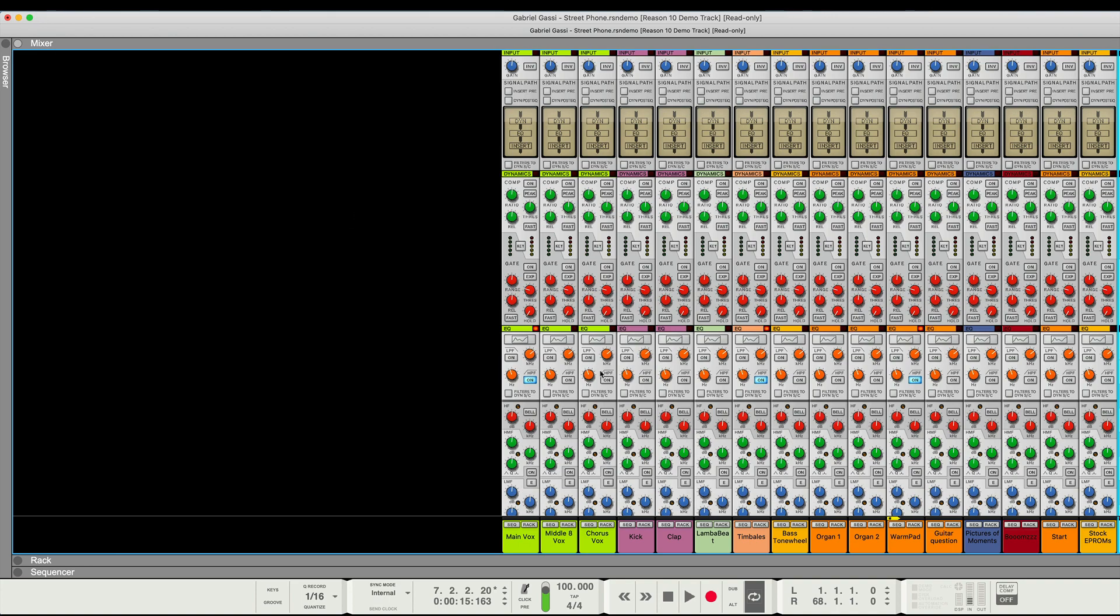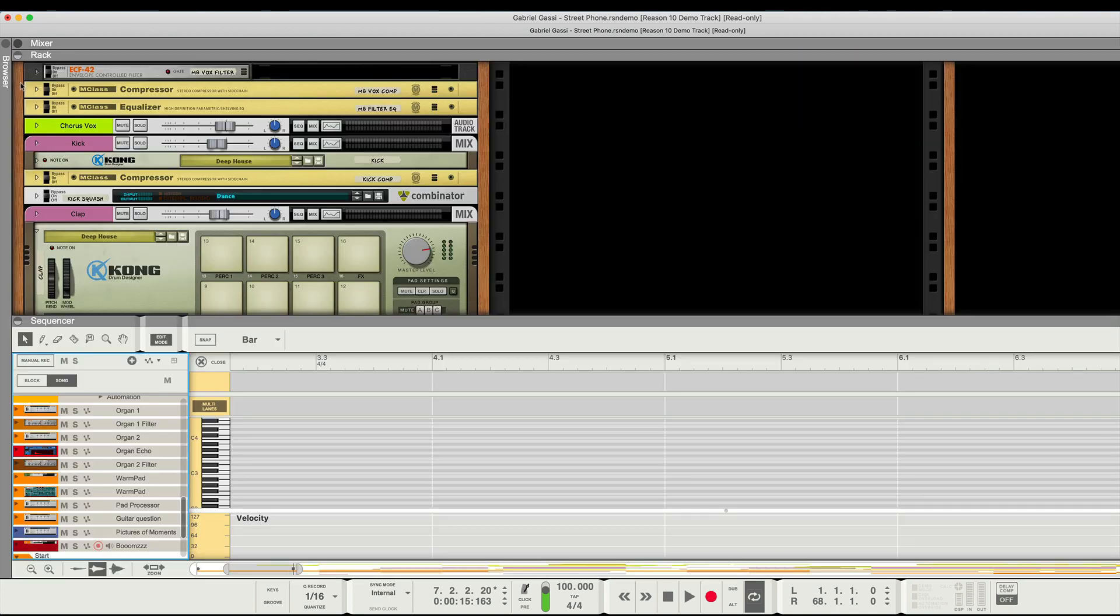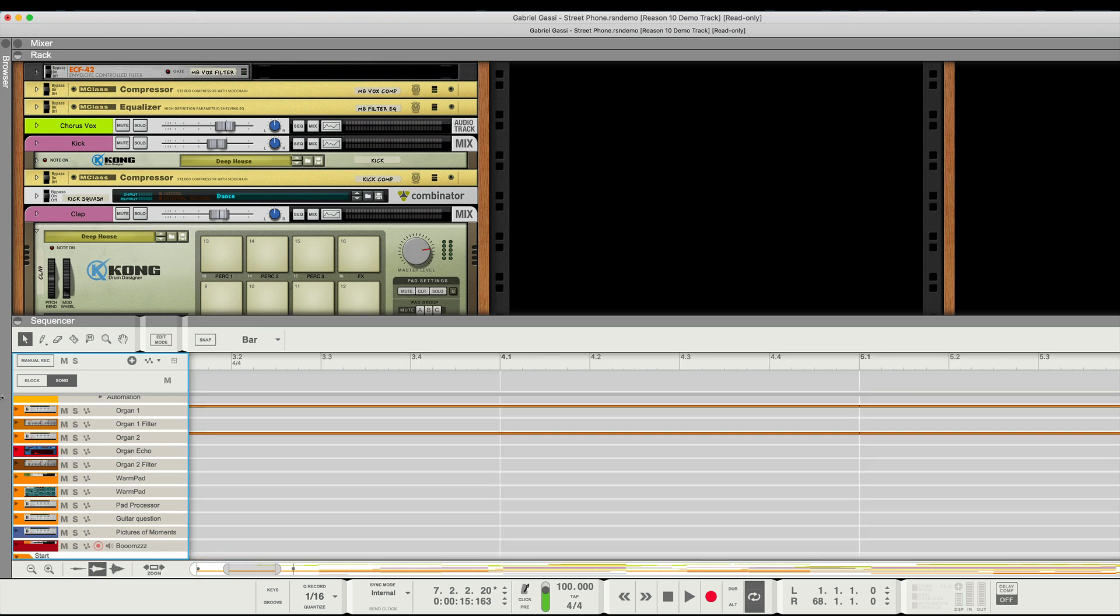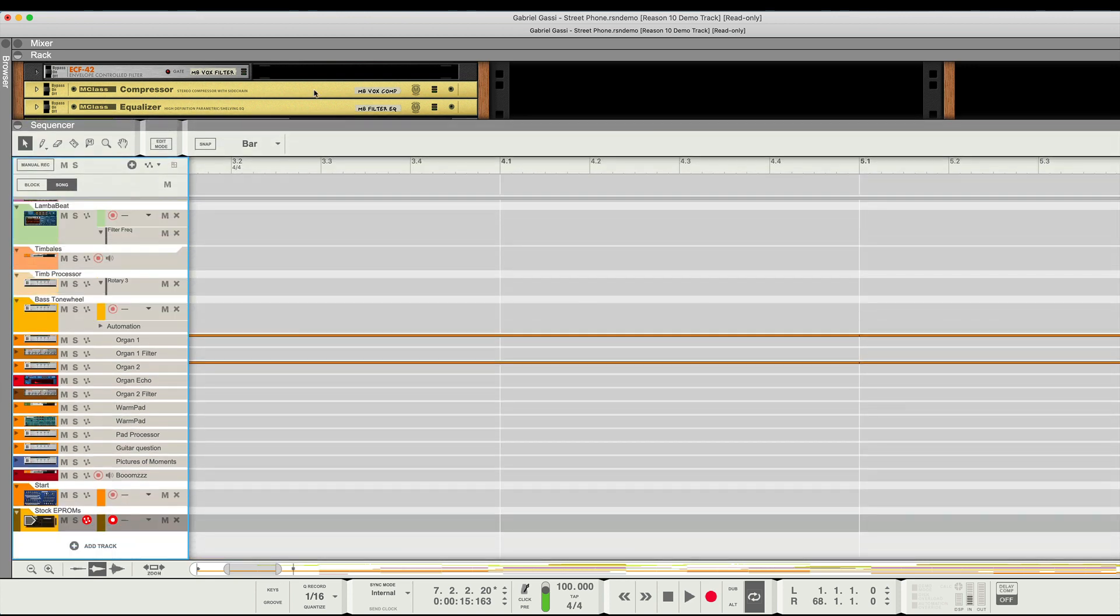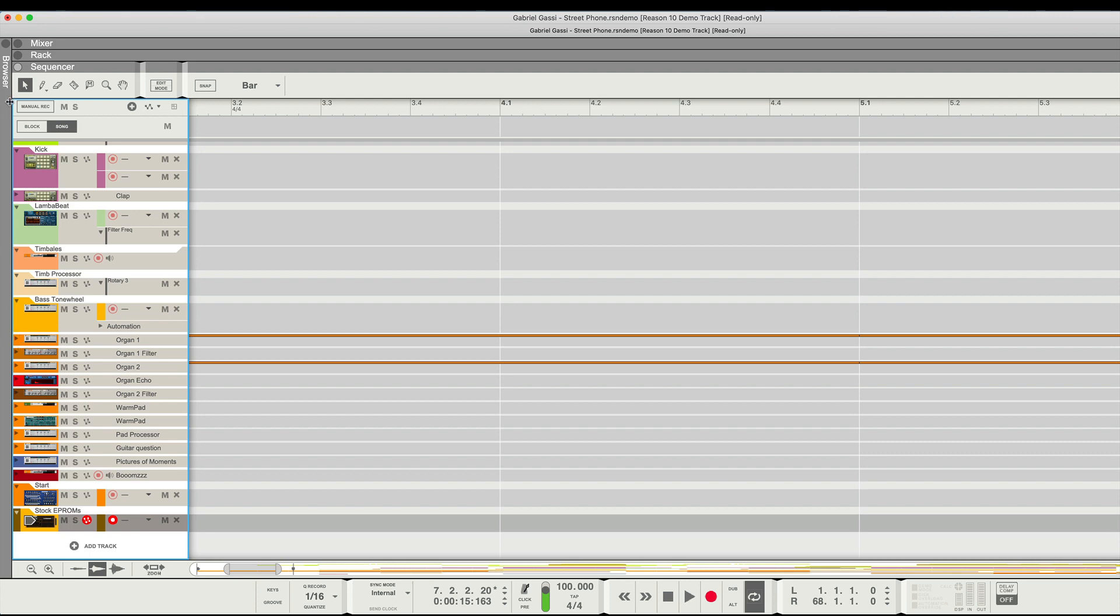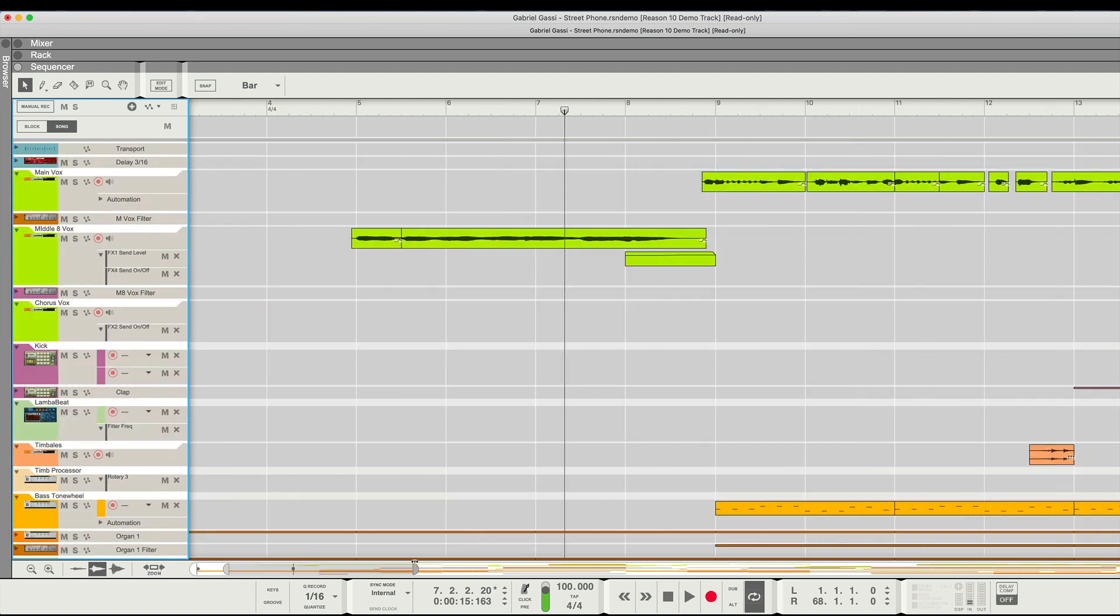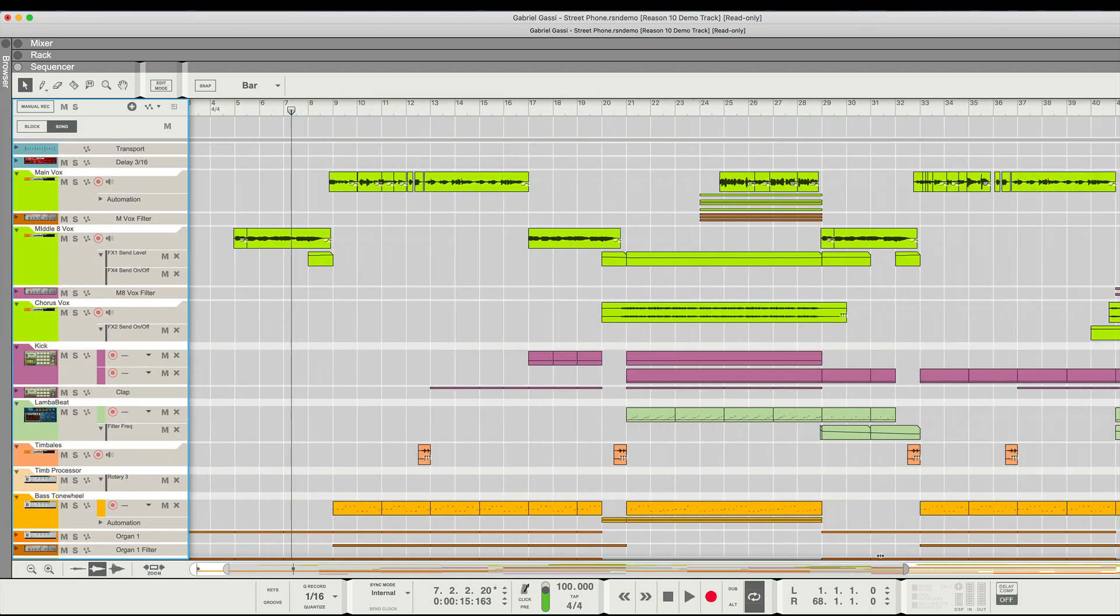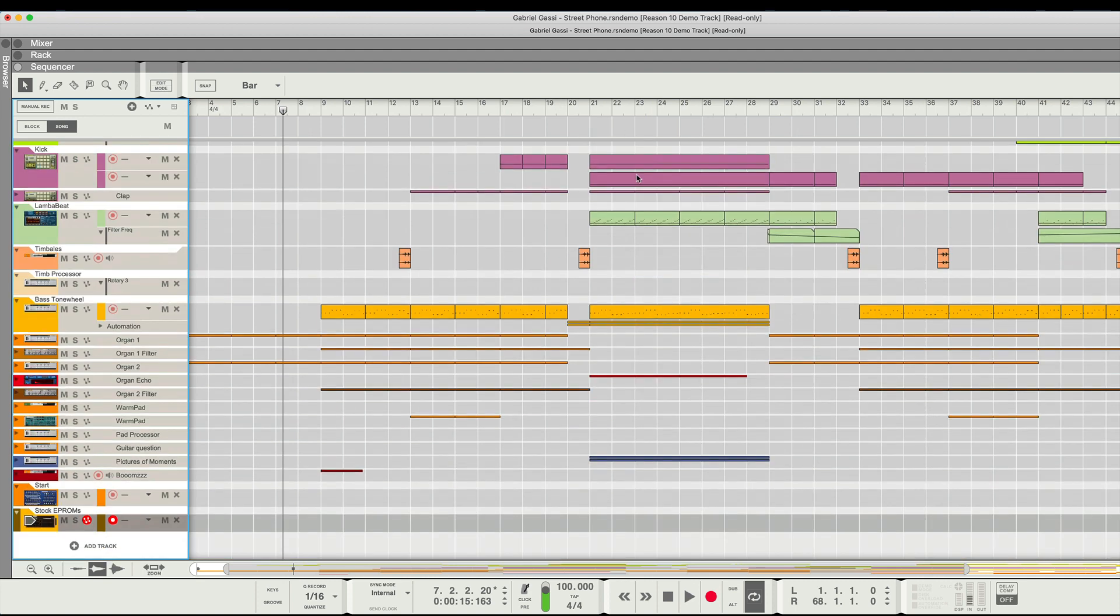One thing I do want to point out is that the sequencer is still, I think, it's nice to be able to zoom into it, and I'm really zoomed into it right now. Like this is definitely a lot clearer.